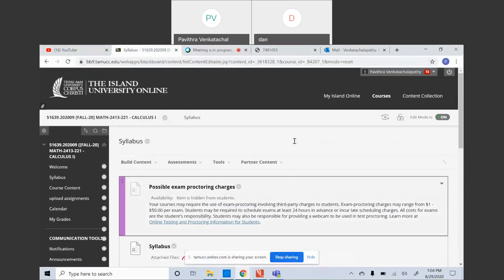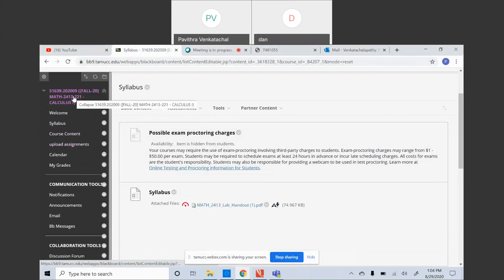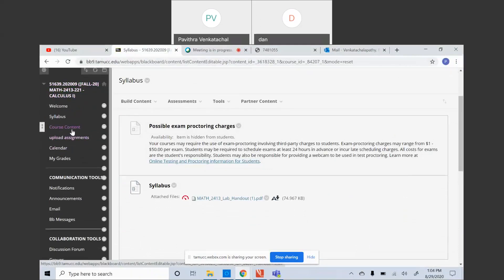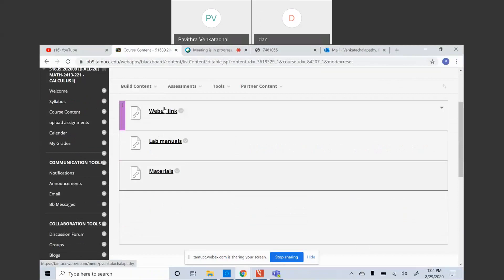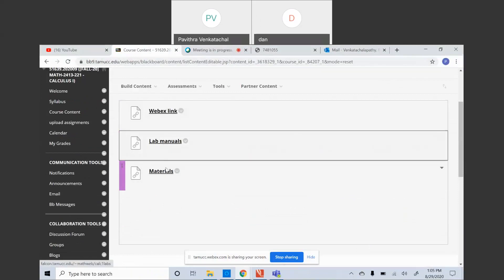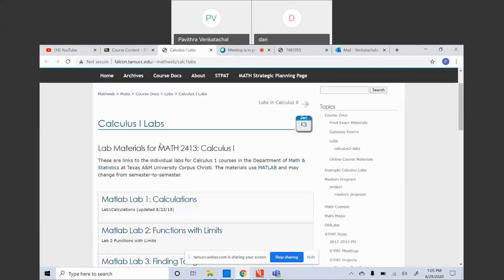When you go to your respective section — section 2 to 1 — you have course content. In lab manuals, you click on lab manuals and then you will have a link. It's a website where your manuals are stored.